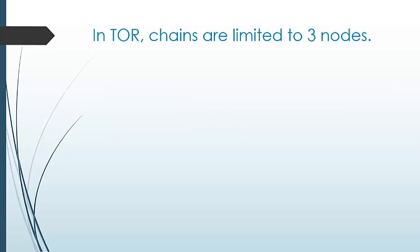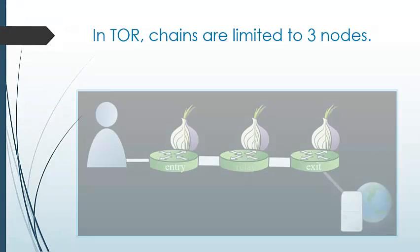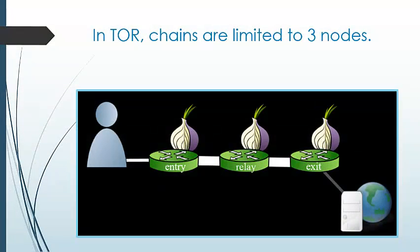In Tor, the circuit is limited to only three nodes: the entry node, relay node, and exit node.